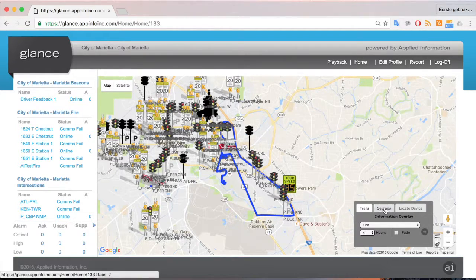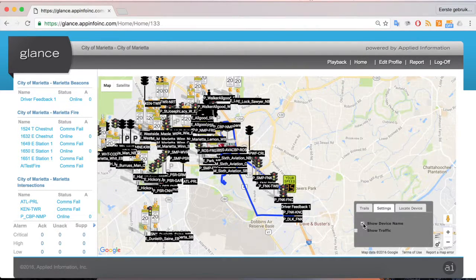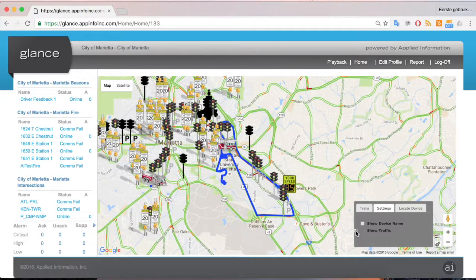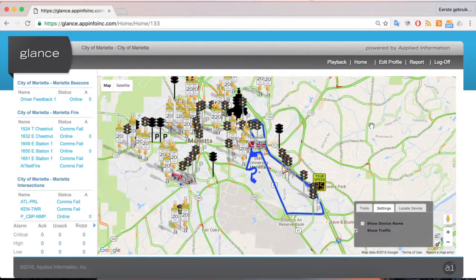We're also able to click on Settings, which allows us to show device names so you can see all device names on the map. It will also allow you to show Google traffic overlays, so you can see where any traffic congestion is within your city.